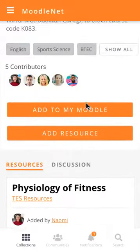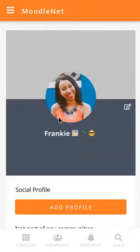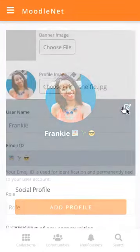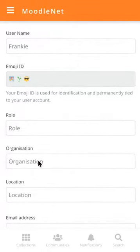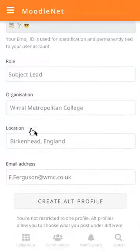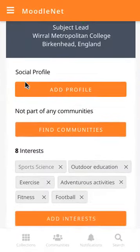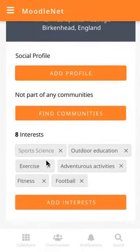She goes down and has a look at the resources. She notices that there's a notification, so she clicks on it. The Moodle bot tells her that she's followed the collection BTEC Outdoor Adventure Sport, but also that her profile is not yet complete. She wants to complete it, so she clicks on there and sees that it's quite sparse for other users who want to find out more about her. So she clicks on the Edit Profile icon and changes her banner image. She can't change her Emoji ID — that's now fixed — but she can change her role, the organization she works for, and her location. She updates those and goes down to Save. That's Frankie's profile. Even though she hasn't joined a community yet or added any social profiles, she has a list of tags which tell other people what she's interested in, but also surface collections and communities which might be of interest to her.